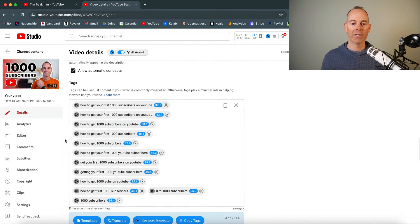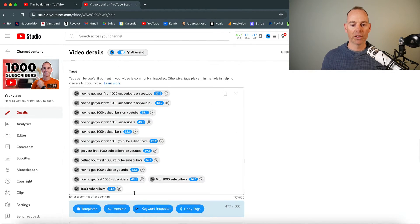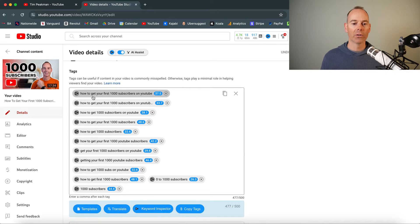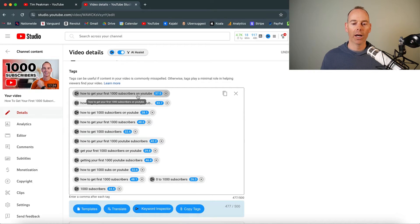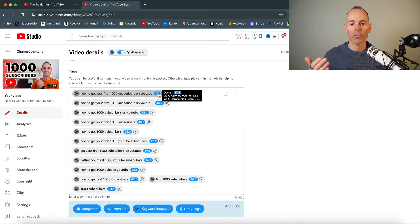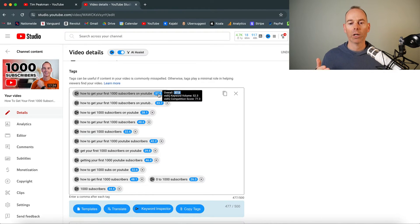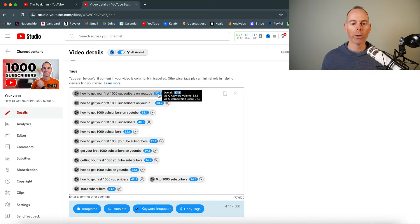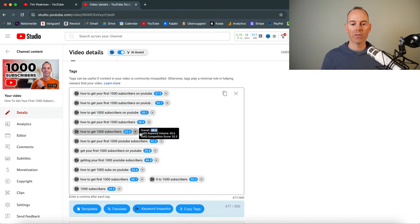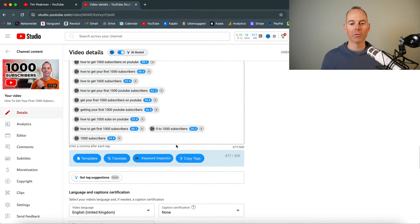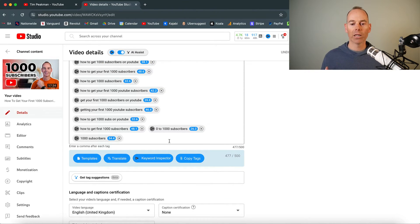But the best thing about this is I use this for the keyword inspector. So it actually shows you the score, the overall score. This is the vidIQ keyword volume and vidIQ competition score. More about that when we go into the desktop version. But it just gives you an idea of how likely you are to rank for this.